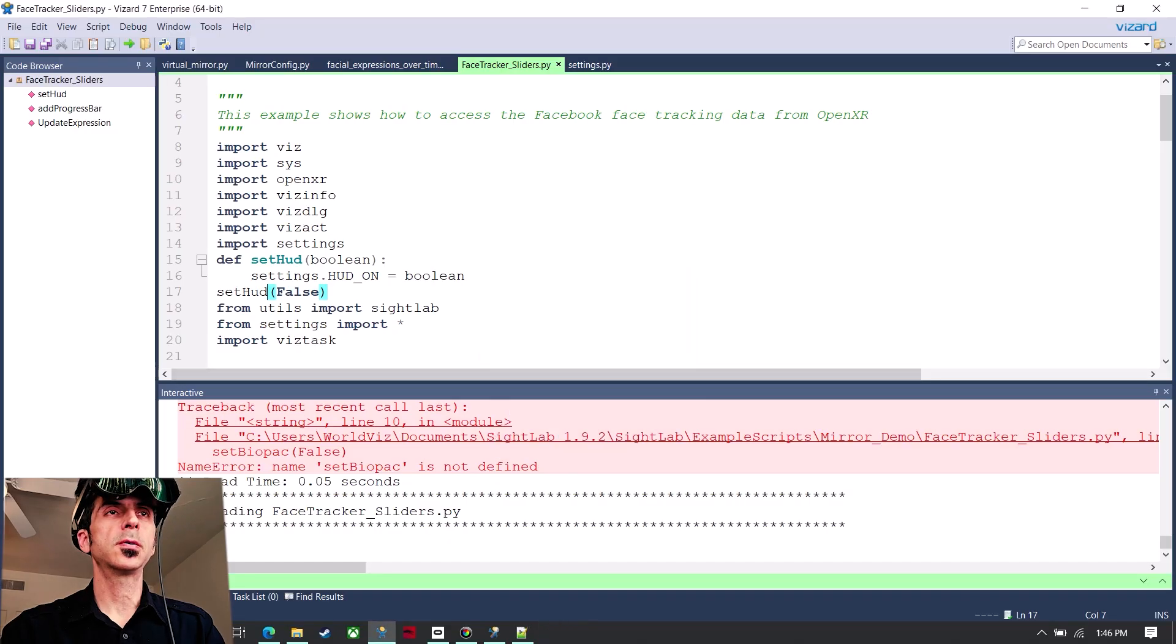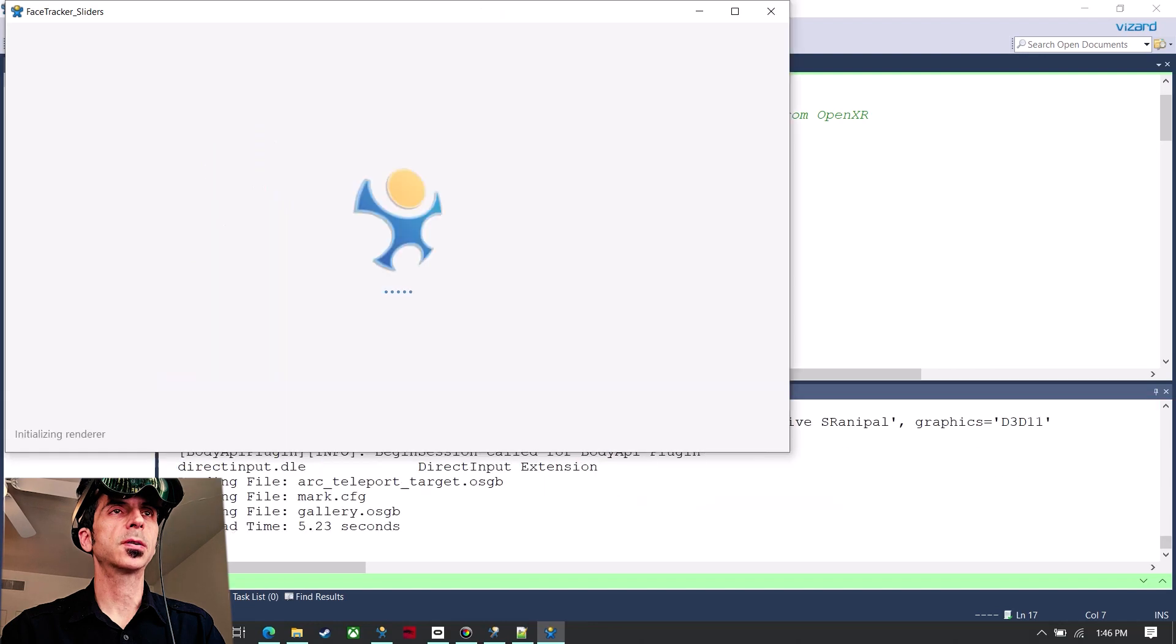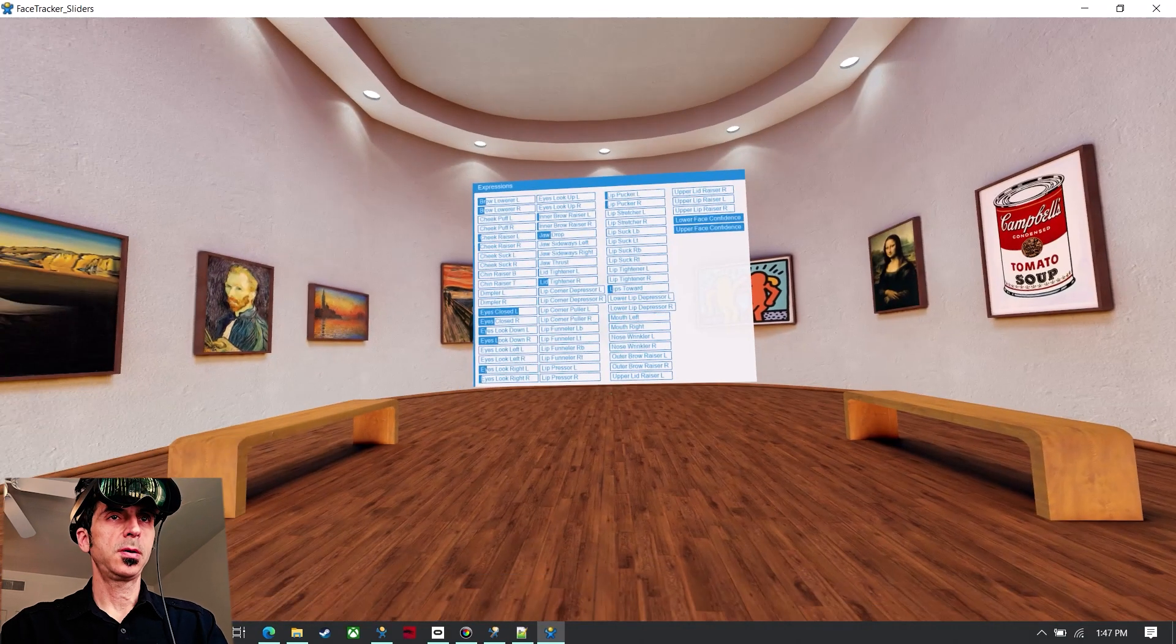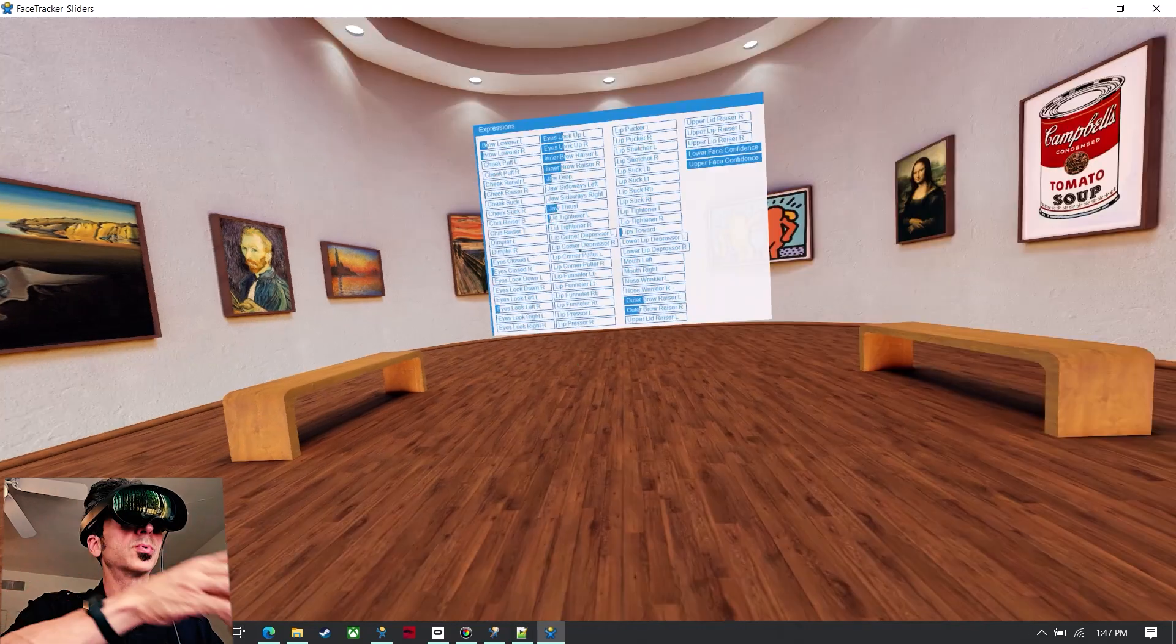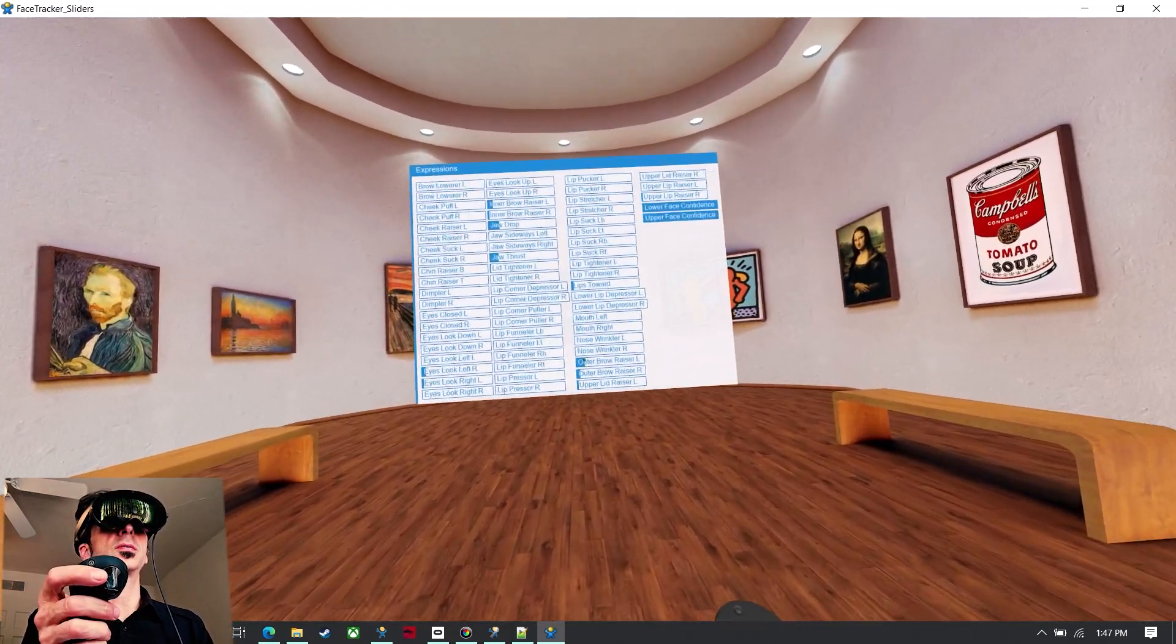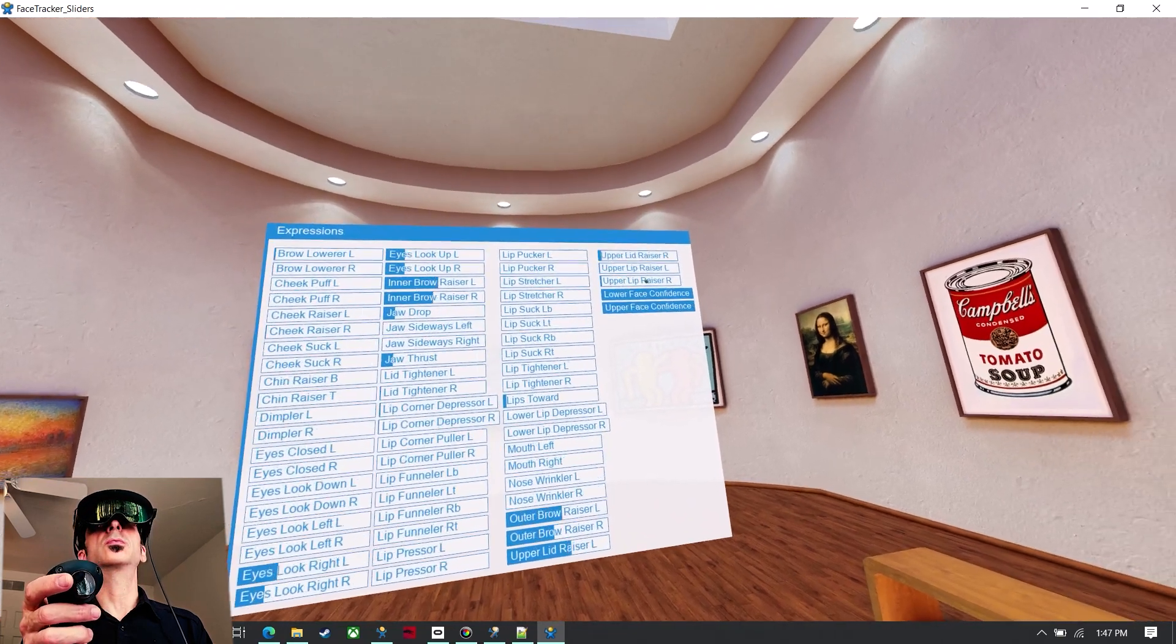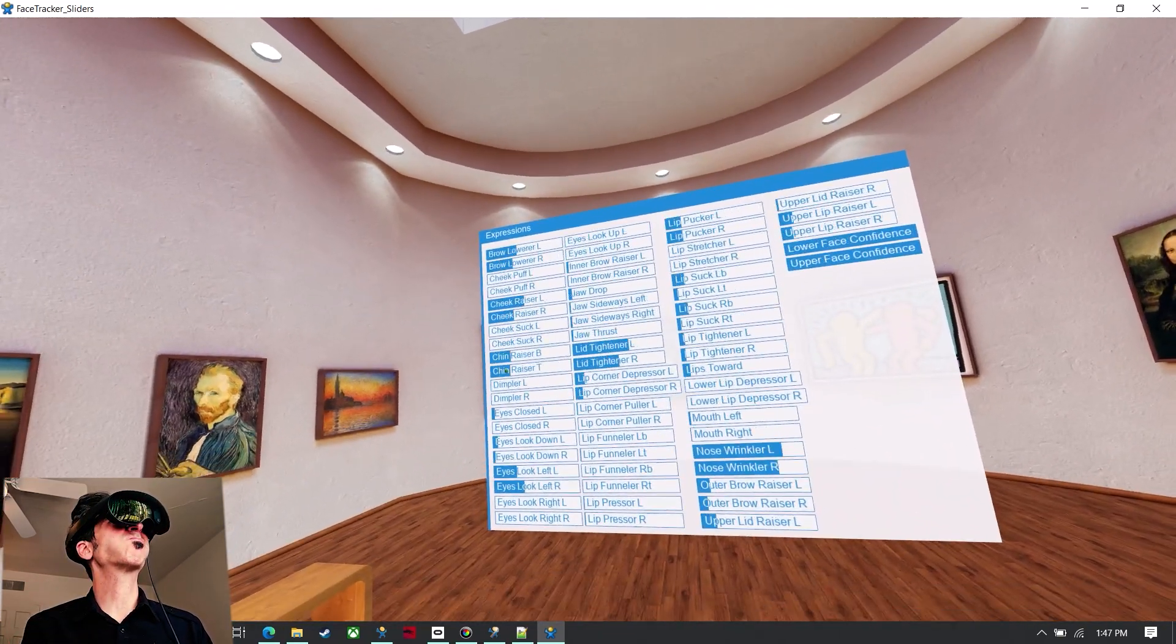Additionally, if I run this face tracking sliders demo, I can see the playback of all the different facial expression data, and it shows all of the different points.